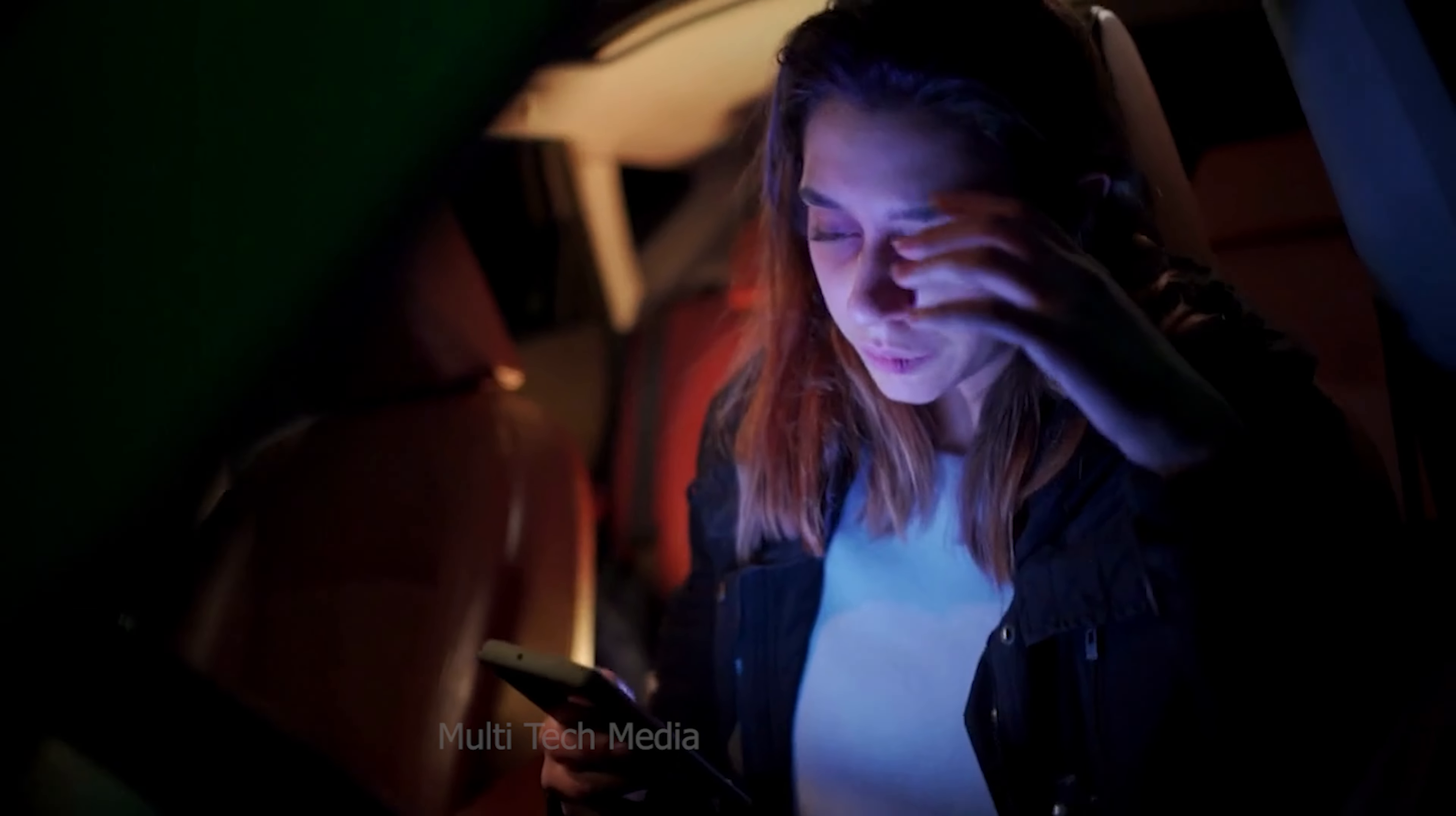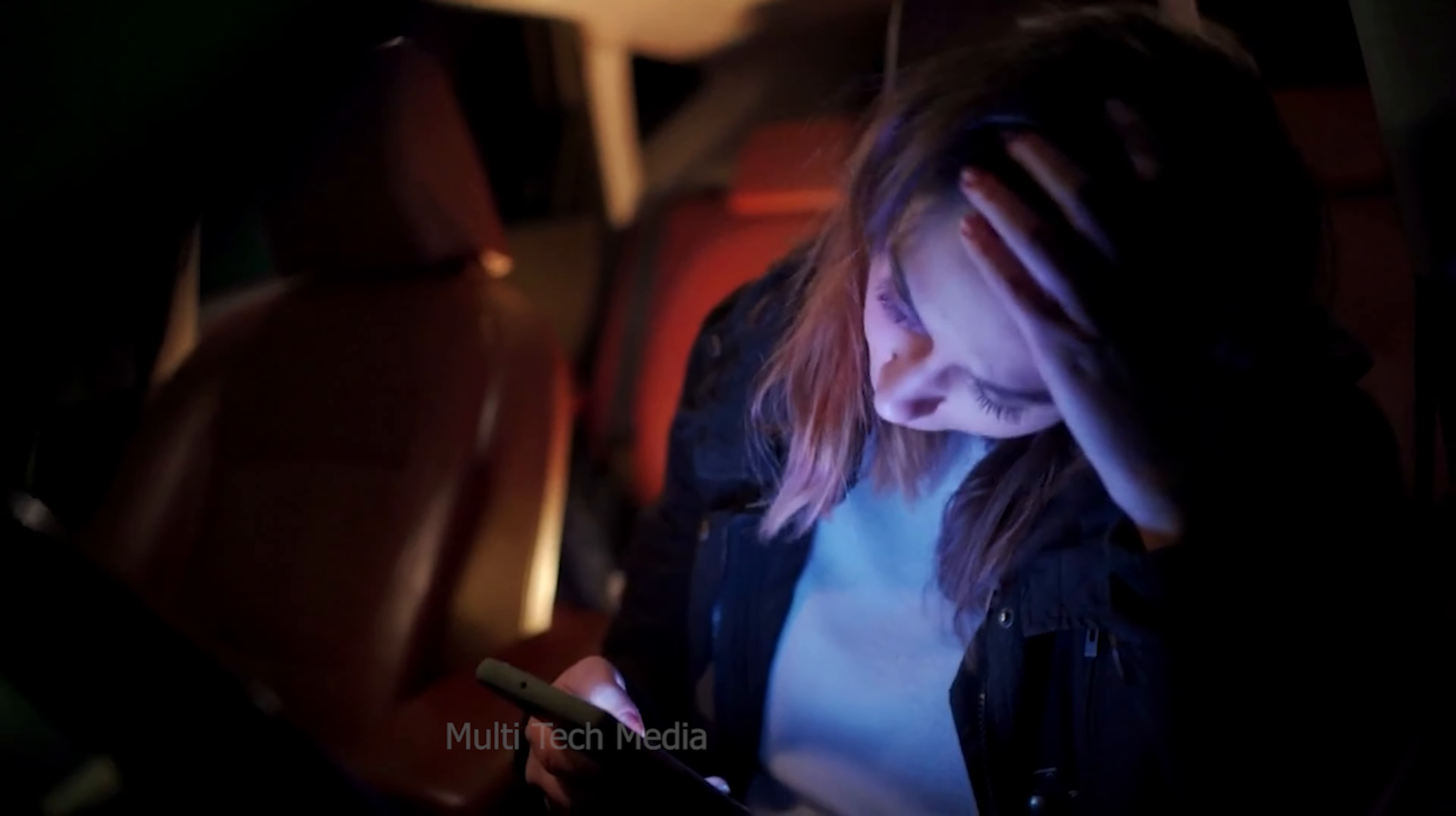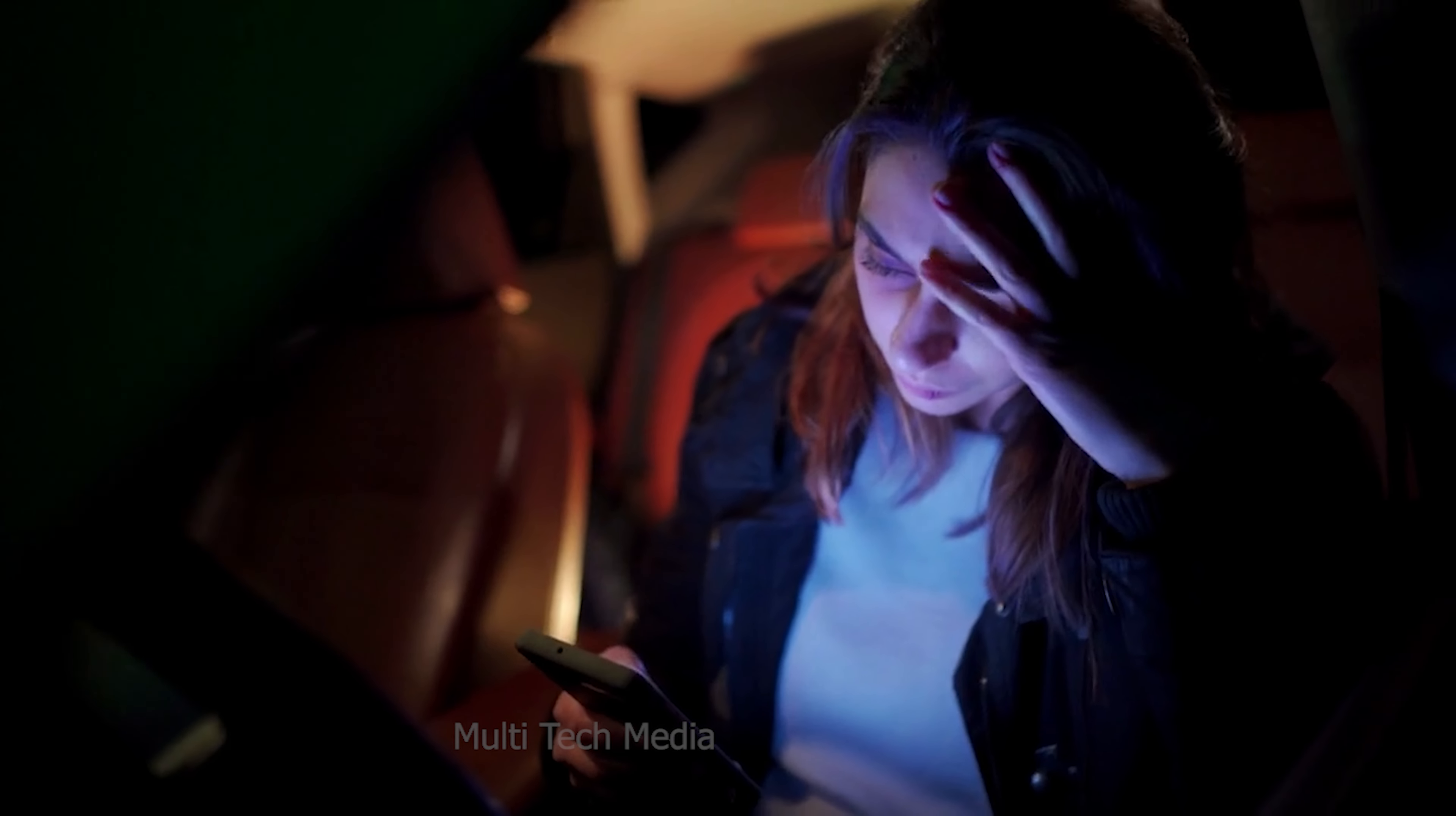If you buy a used iPhone and don't realize it's locked, for example, you might end up locked out of your new phone.